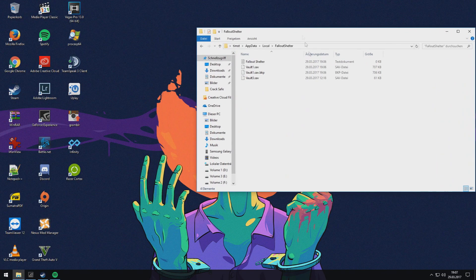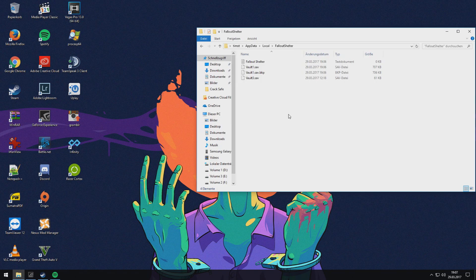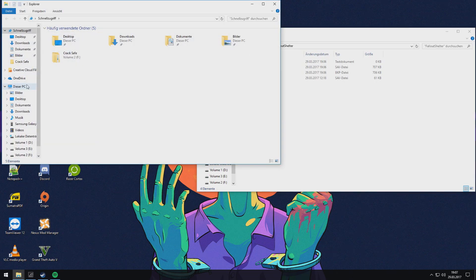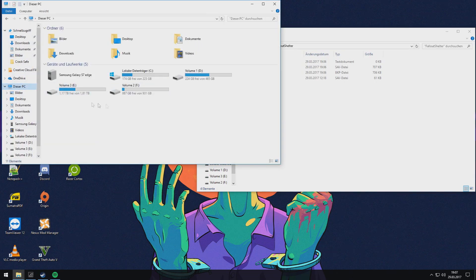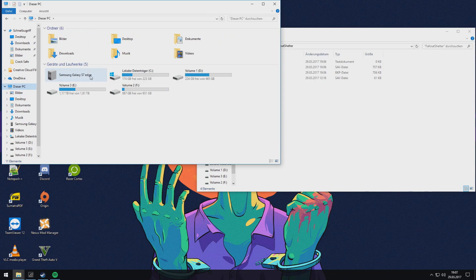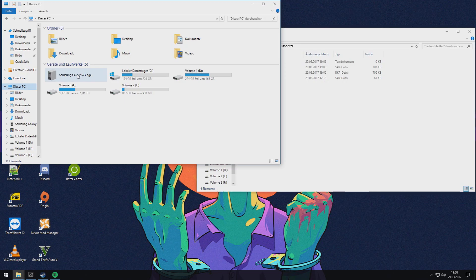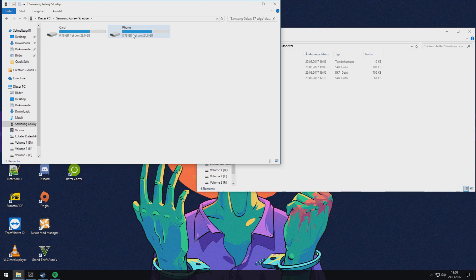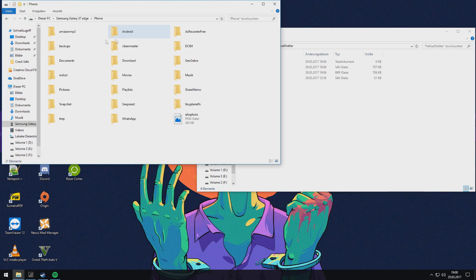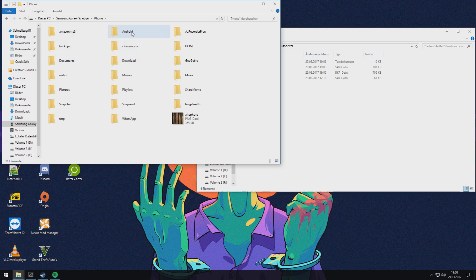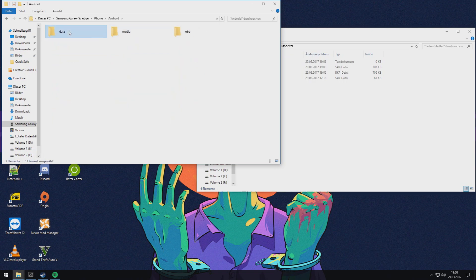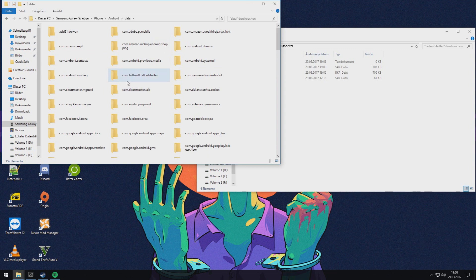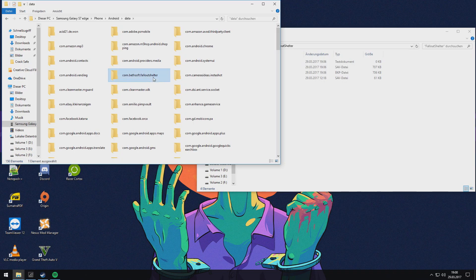Now I'll show it with the phone version. You go to your phone in your computer if you have it plugged with your computer, go to phone, Android, data, and then search com.bizoft.FalloutShelter.